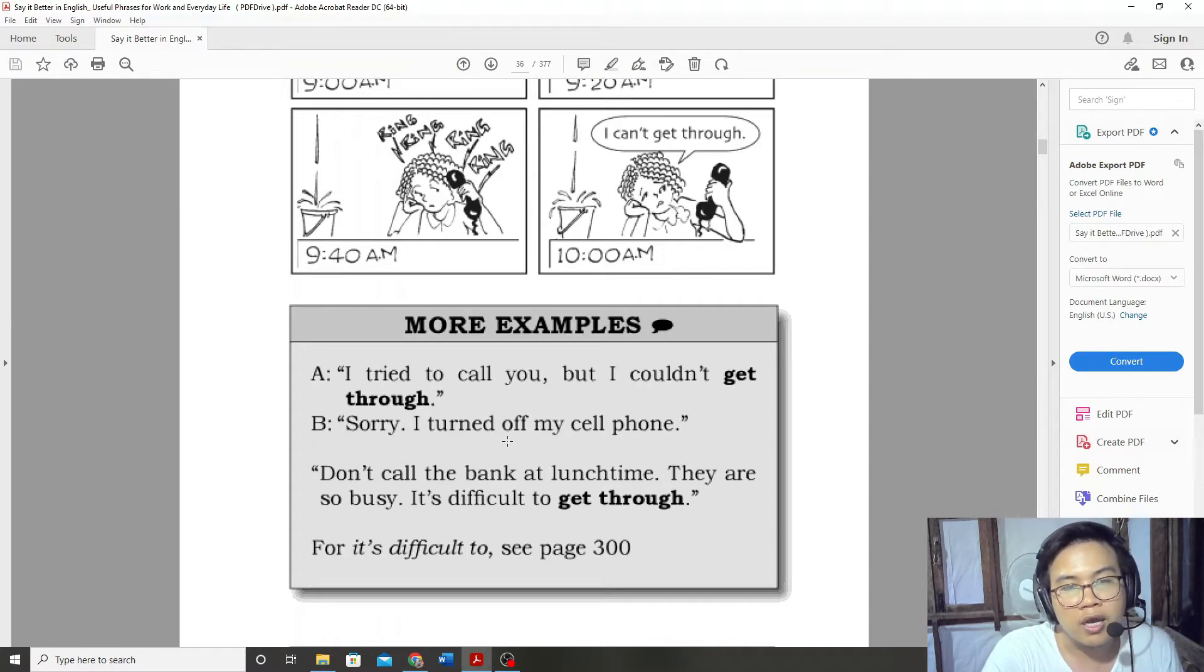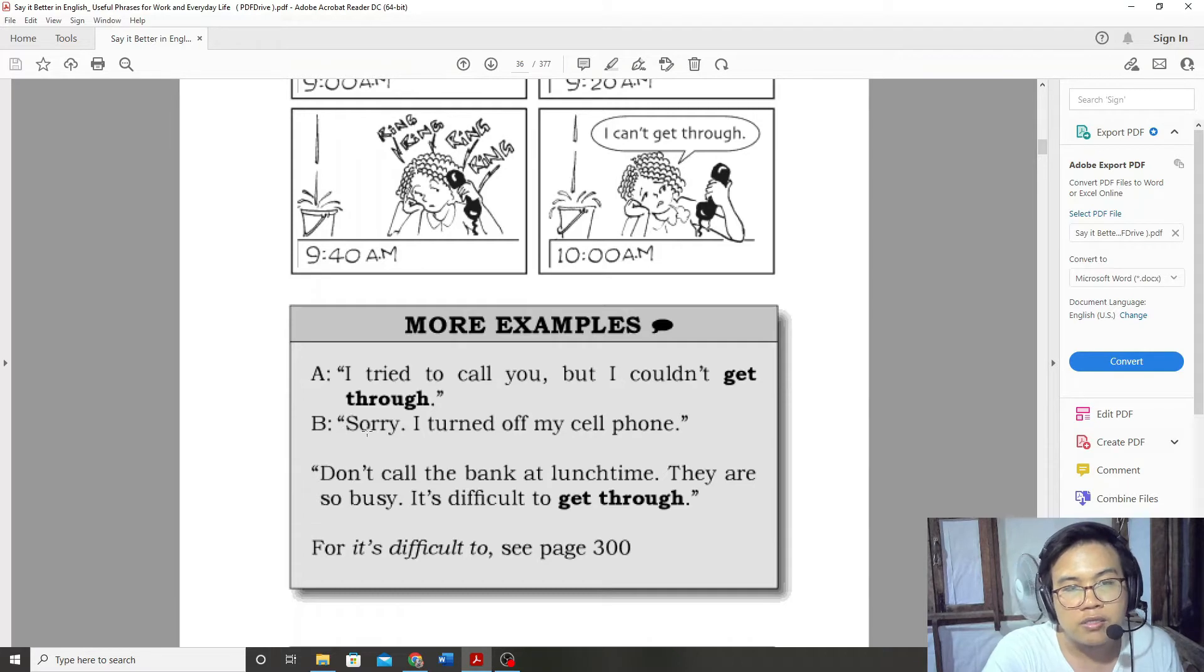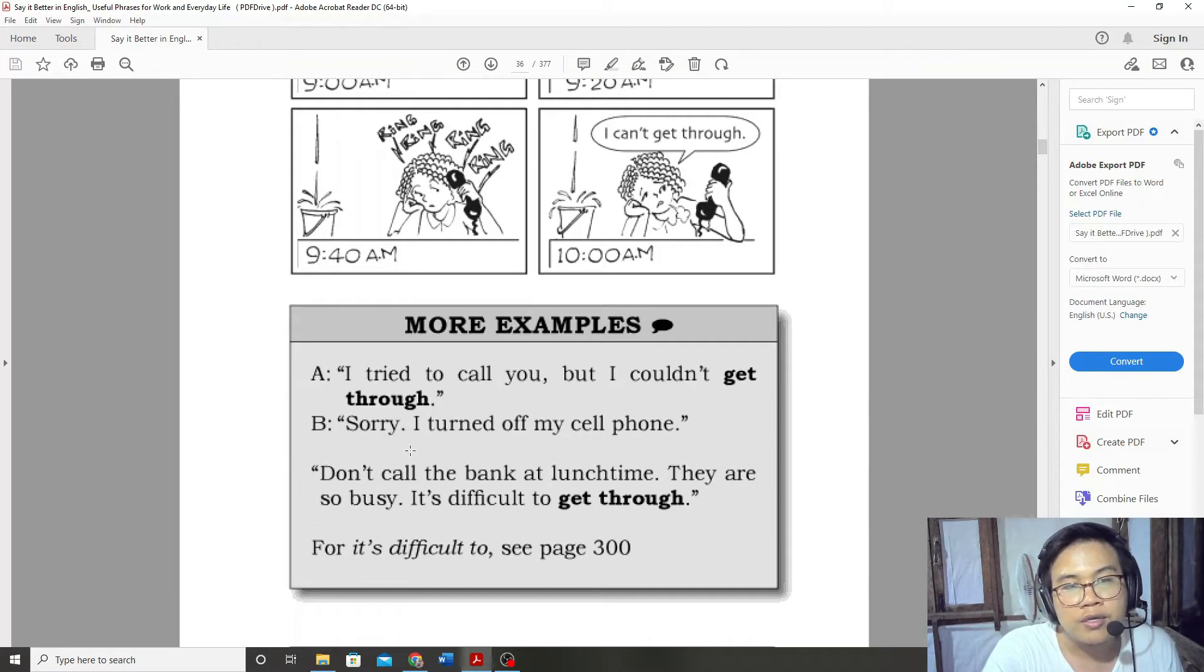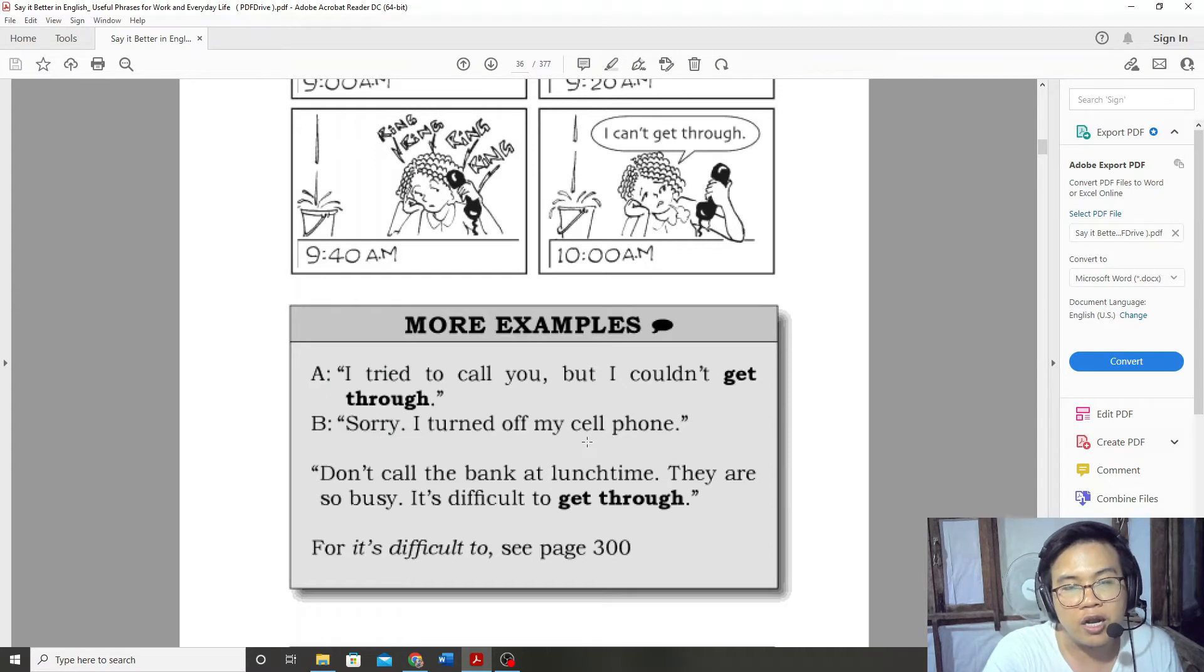Sorry, I turned off my cell phone. Sorry, I turned off my cell phone.